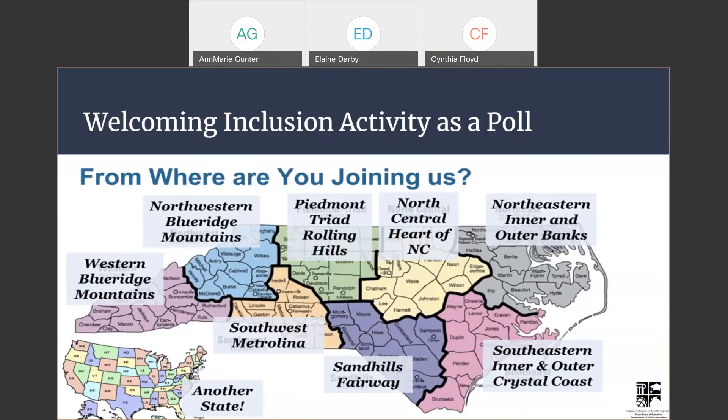Let's take a look at our results. It looks like we have people from several different regions — almost all of our regions. We have a few people from the southeastern inner and outer coastal coast, over 10 from the north central region, one from the Sandhills, five from the Piedmont Triad, one from Southwest Metrolina, three from the Northwestern Blue Ridge Mountains, three from the Western Blue Ridge Mountains, and a couple from another state. Welcome to everyone — we'll be talking about CELL and world languages, and I hope you'll get information you can take back to your classroom.